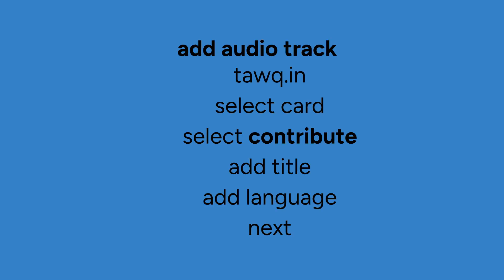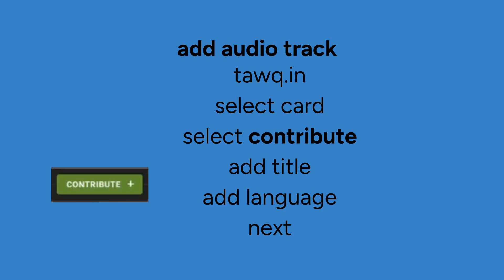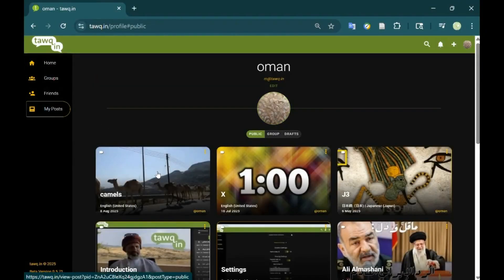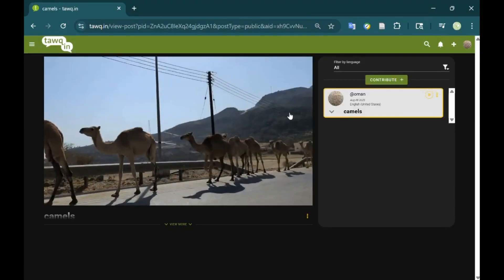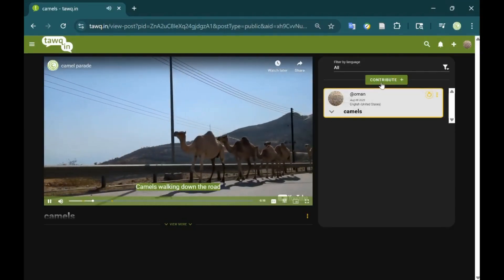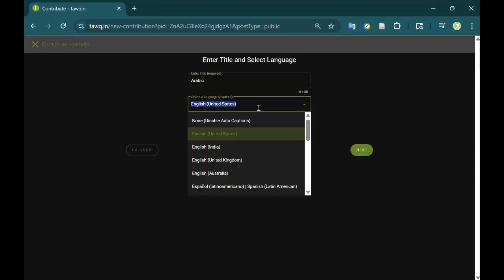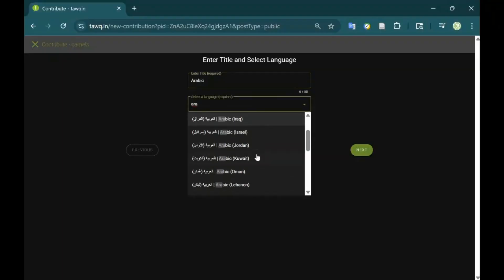To add your translation, select the card you created in the previous step. Then select Contribute. You can add multiple tracks to the same video. For each track, add a title and target language. From the homepage or from My Posts, click on the card you created, then click Contribute. Add a title and the target language. Captions are available for the listed languages. If not listed, select None and enter the name of your language. Press Next when you are ready.